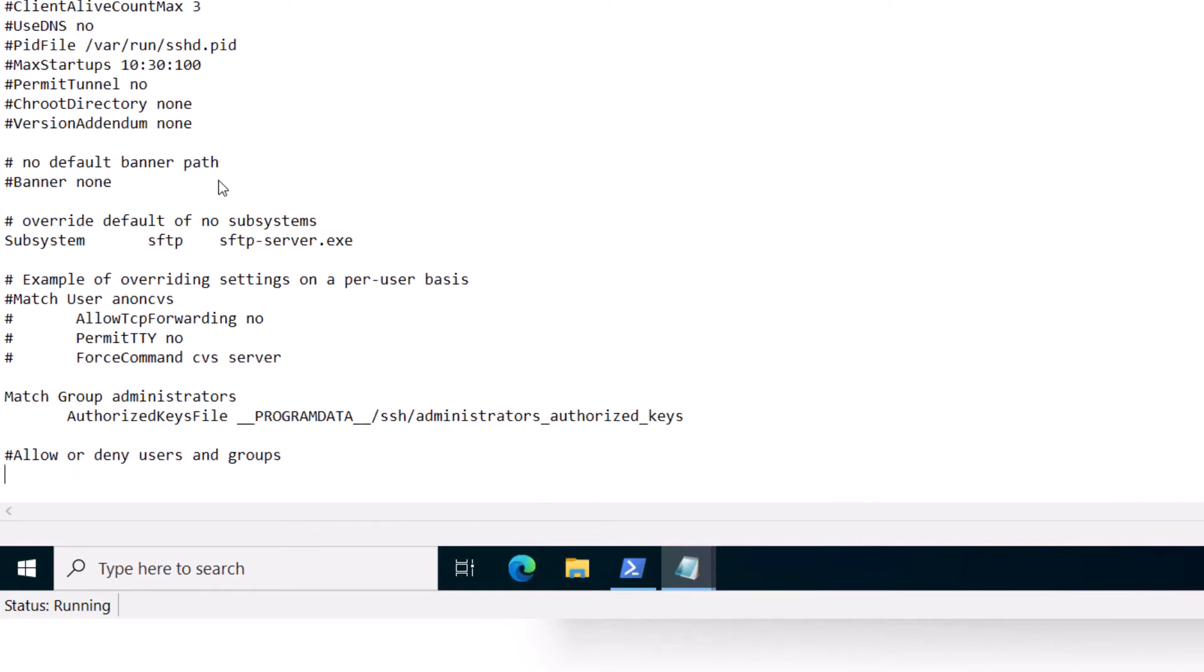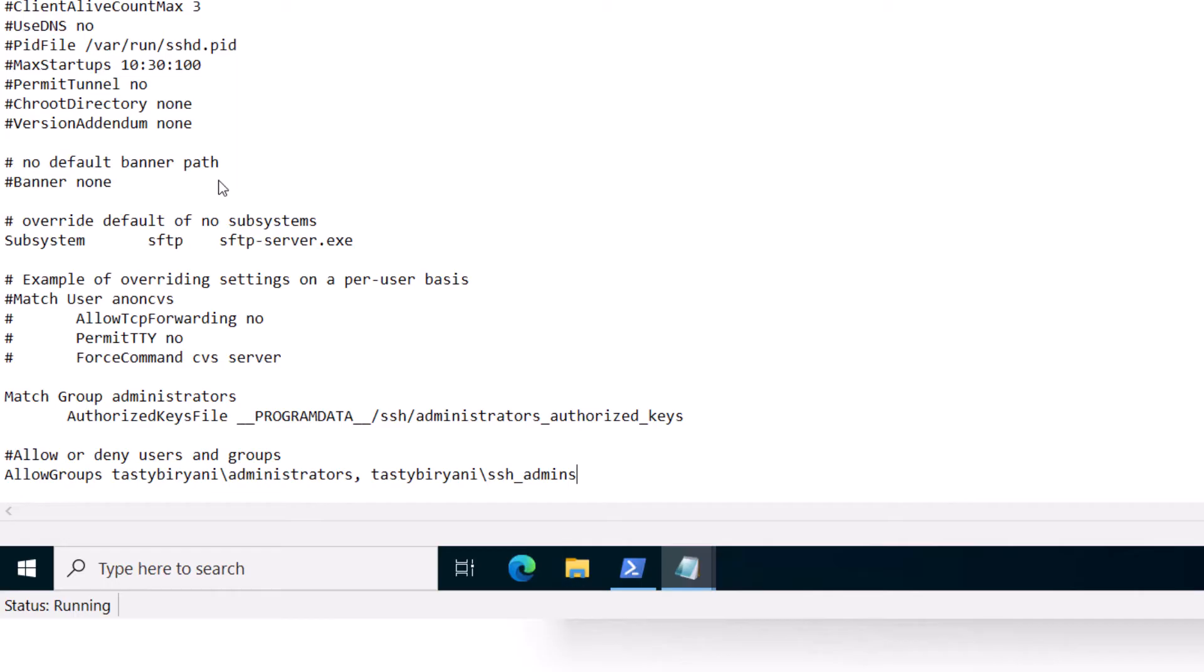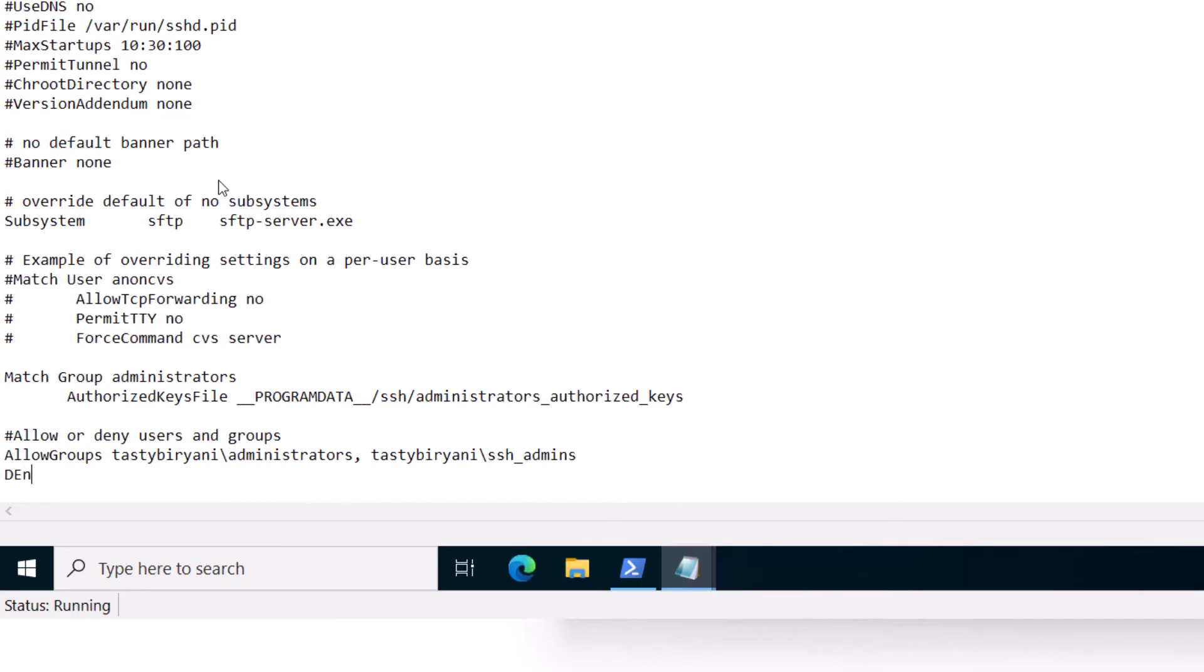So if you want to allow access to few local groups, add the directive which is AllowGroups and your domain name and the group name. I'm going to add administrators and ssh_admins. So these are the local groups which I have. If you want to deny some groups, you can say DenyGroups and then the group names.